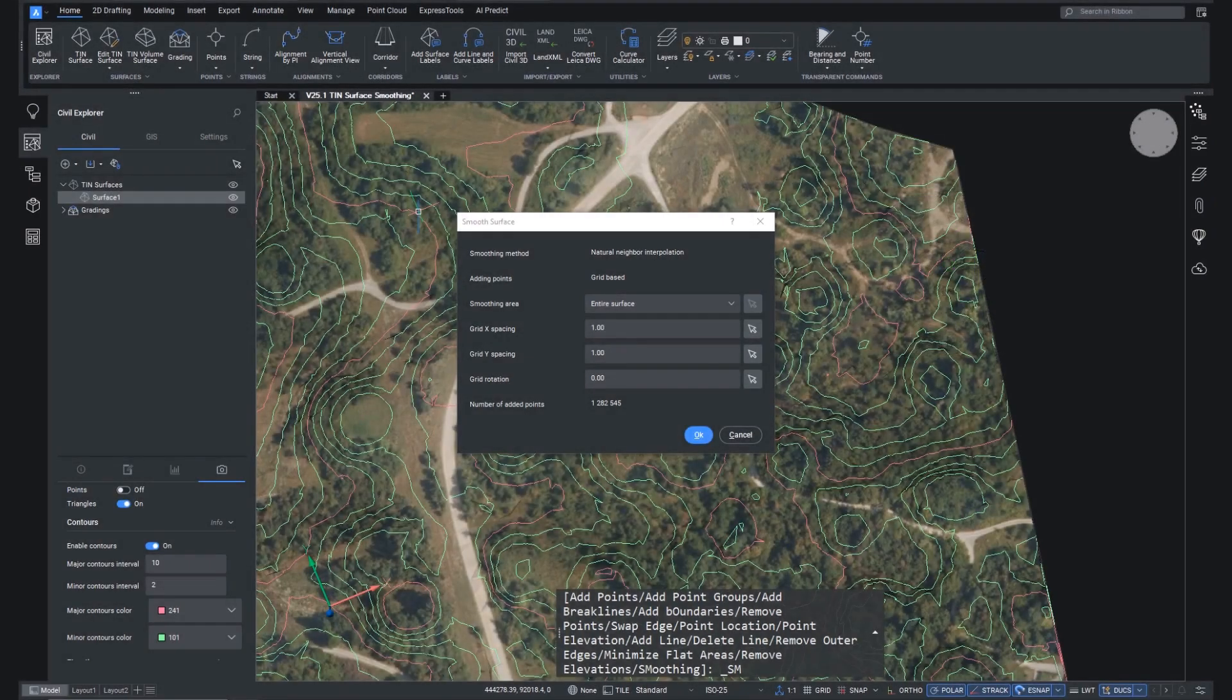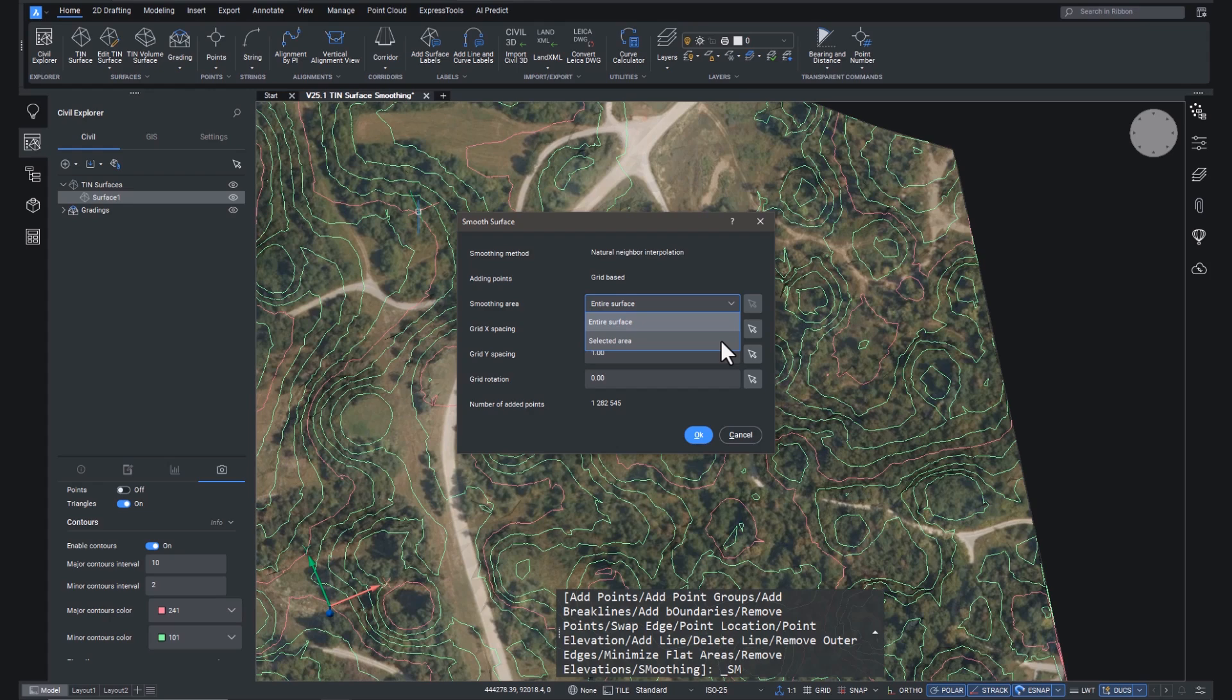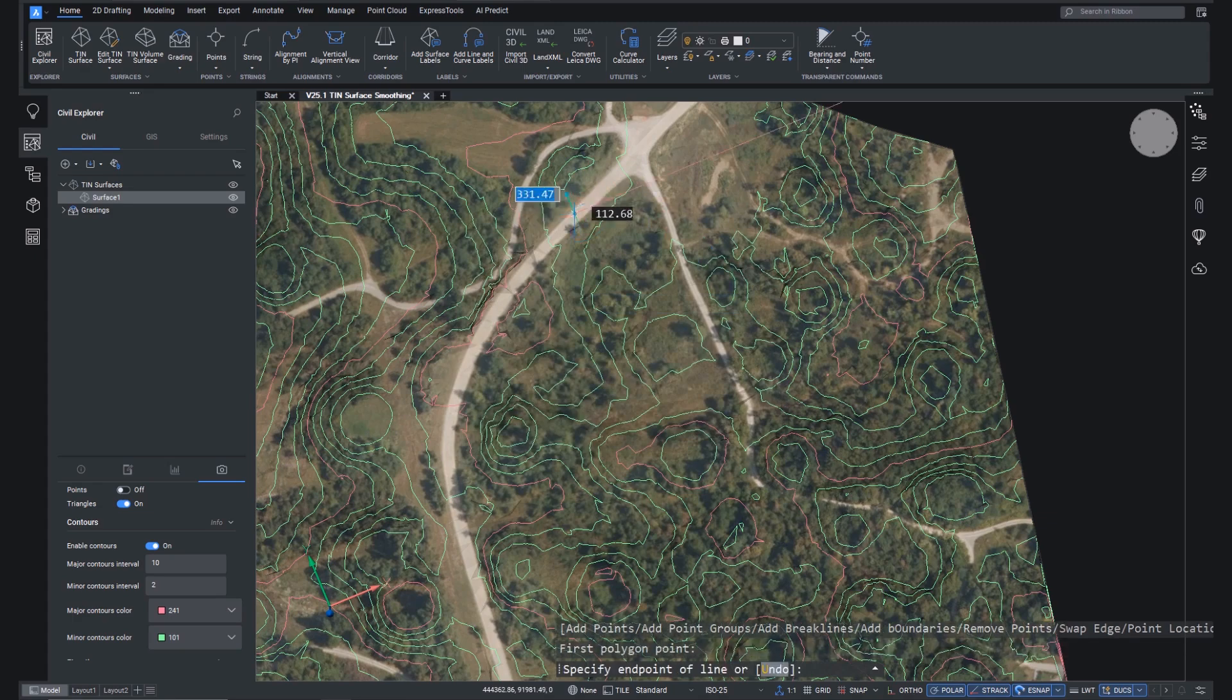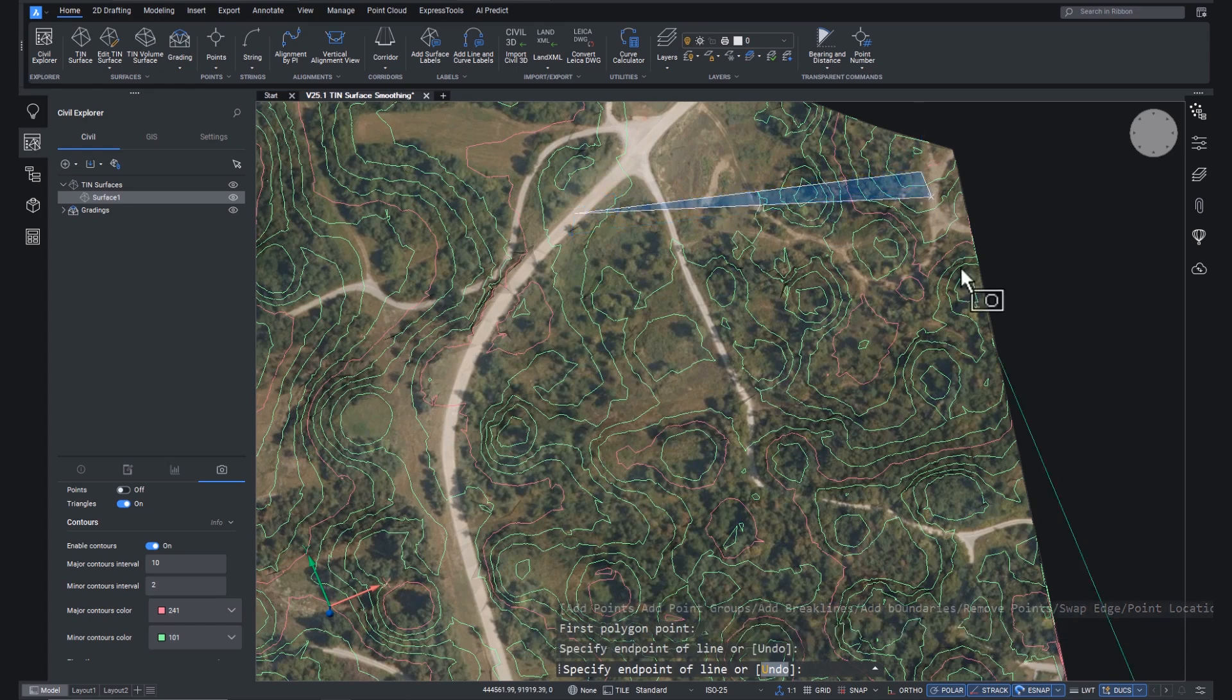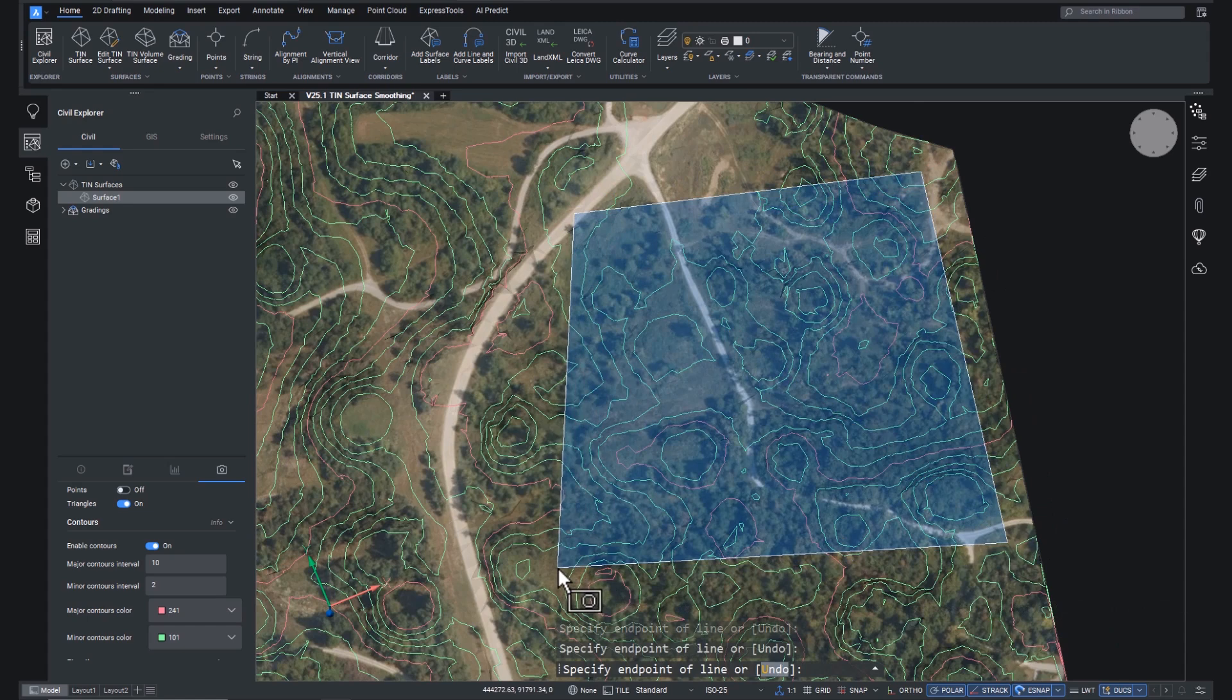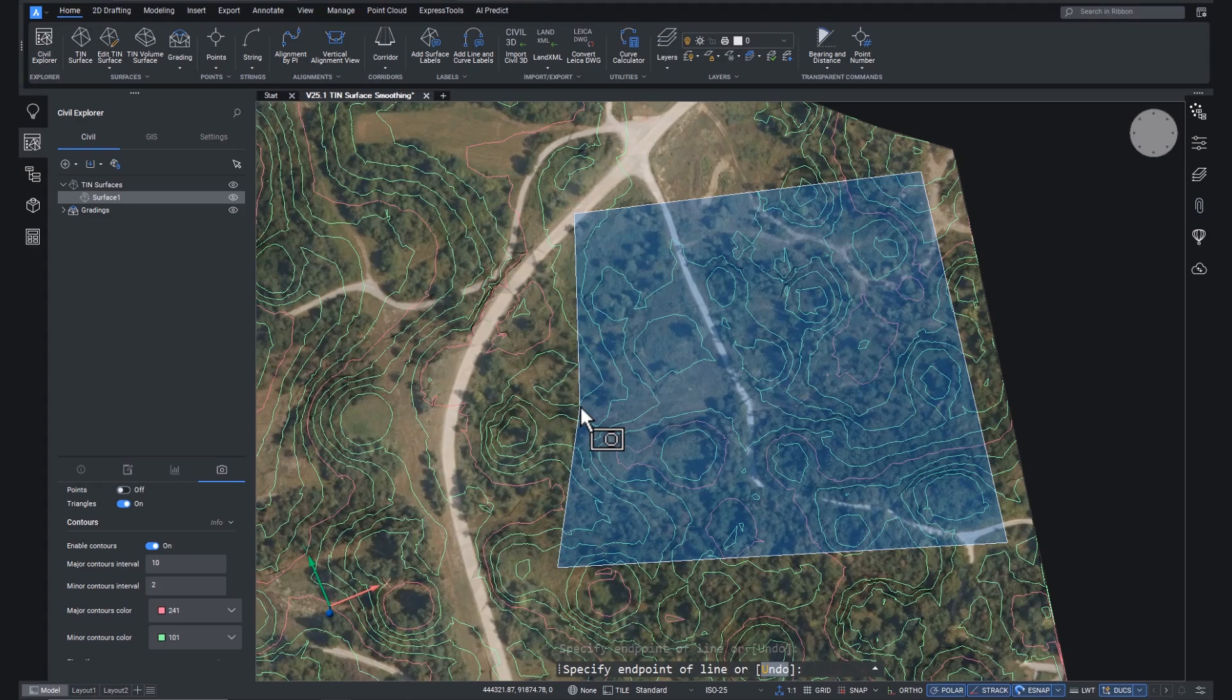Right back to BricsCAD and within the dialog box, we can smooth the entire surface or choose a selected area, which is what we're going to do just to make things a little bit quicker. So pick the little arrow and draw your polygon, making sure to hit enter to finish up. Double clicking will just add another point. So make sure you hit enter to finish it up.